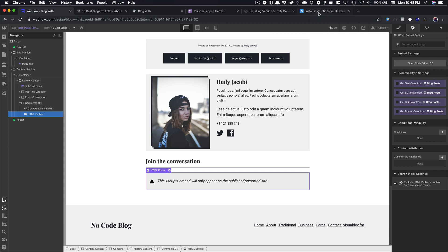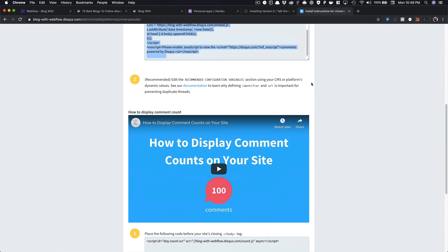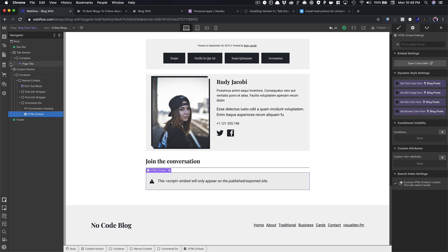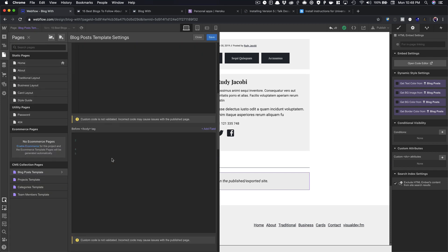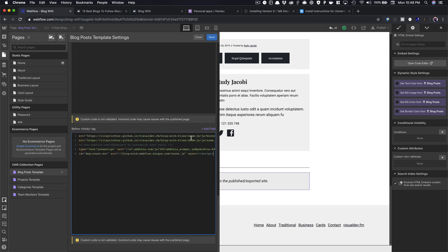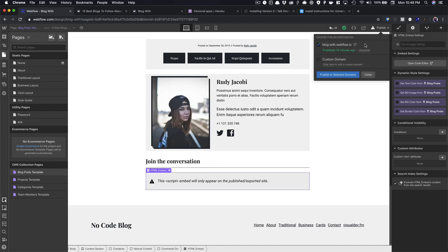Then I'm going to come back over here to the install instructions, and I'm going to copy this code, and this goes before the site's closing body tag. We've done this on a couple other videos already, so you can come over here. In this before body on the blog template page, we're going to just paste in this code, hit save, we're going to publish it,